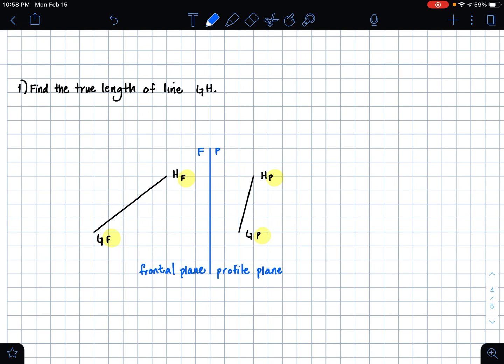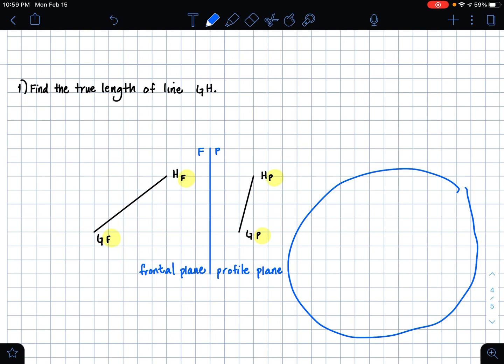You can pick either view — either the frontal or the profile view of line GH. I think I'm going to pick the profile view, just because I see that I have some room over here to construct my line.